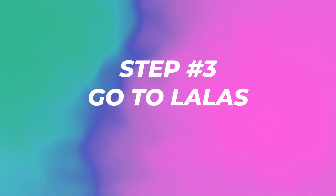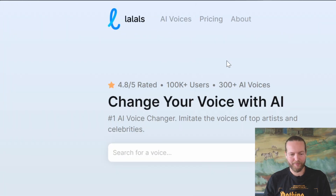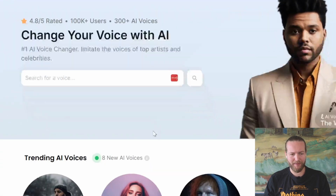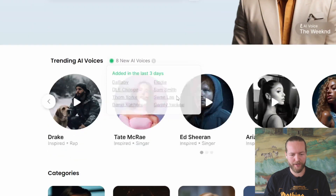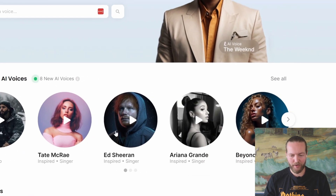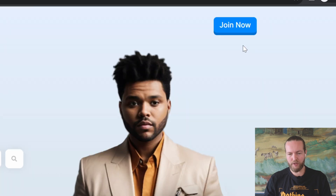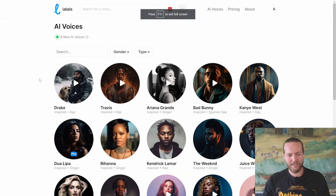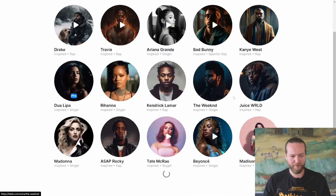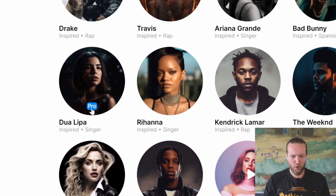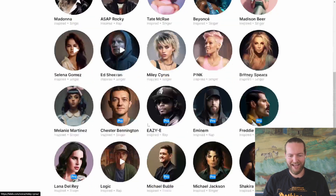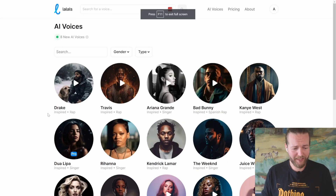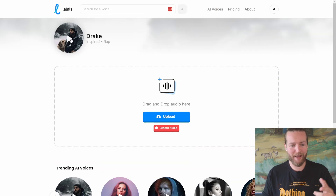Let's go right into the next step. Go to lololz.com — this is where you can change your voice with AI. It's the number one voice changer where you can imitate voices of top artists like Drake, Ed Sheeran, Ariana Grande, Beyoncé, Logic, and Rihanna. Just click on 'Join now' and create an account with Google or Facebook. Now that we're inside, we have all the different voices. We're going to go all the way up and click on Drake — here's a sample of his voice.